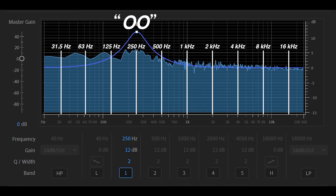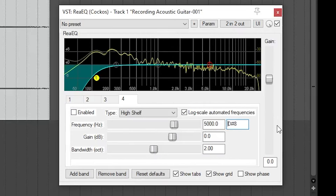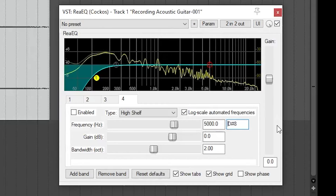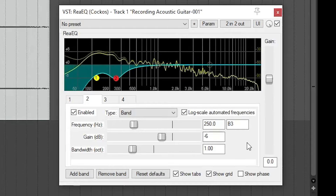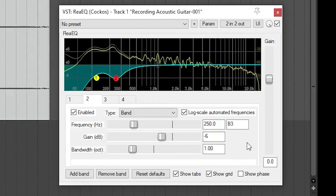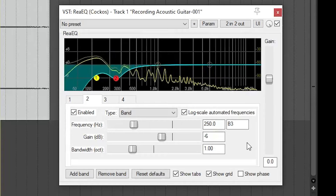So let's try removing some 250 hertz to see how it sounds. Of course, if it's possible, I'd recommend just moving the microphone until you find a placement that sounds good as is. But re-recording isn't always an option, and that's when a little bit of EQ can be helpful.